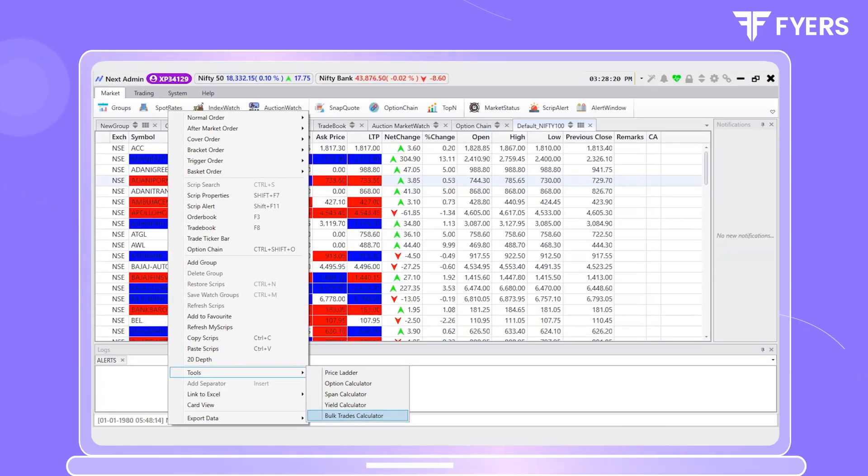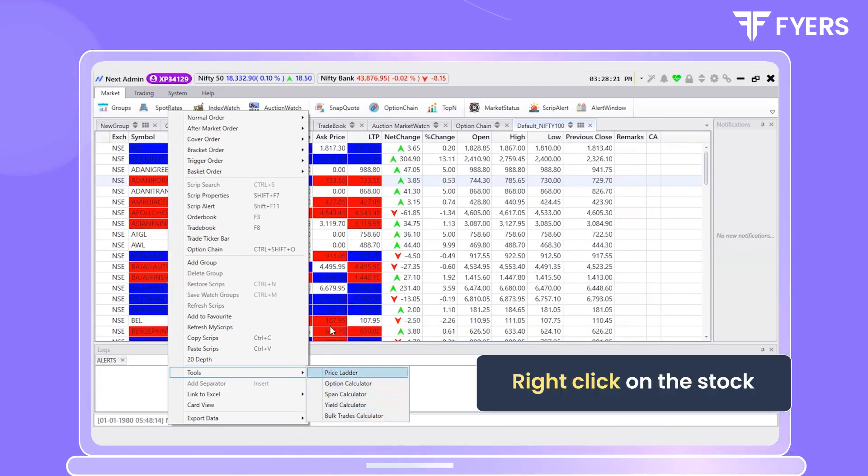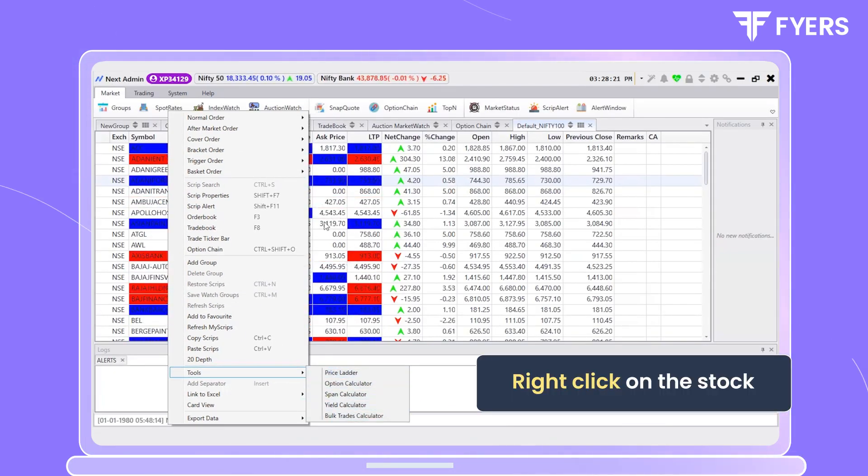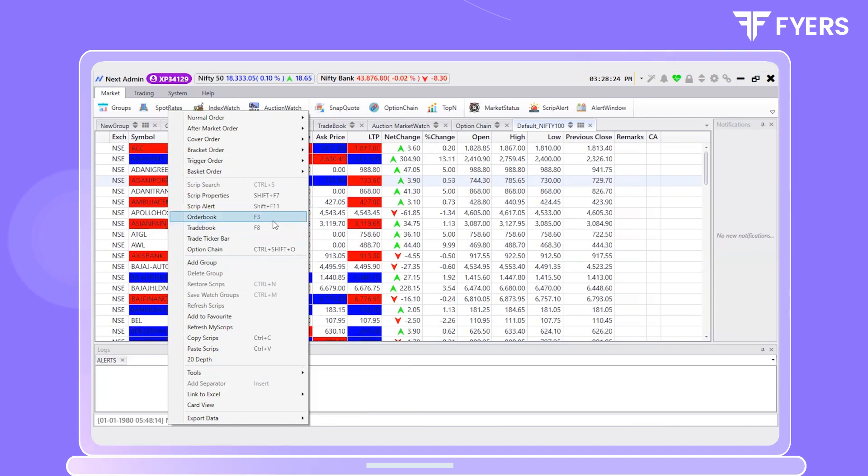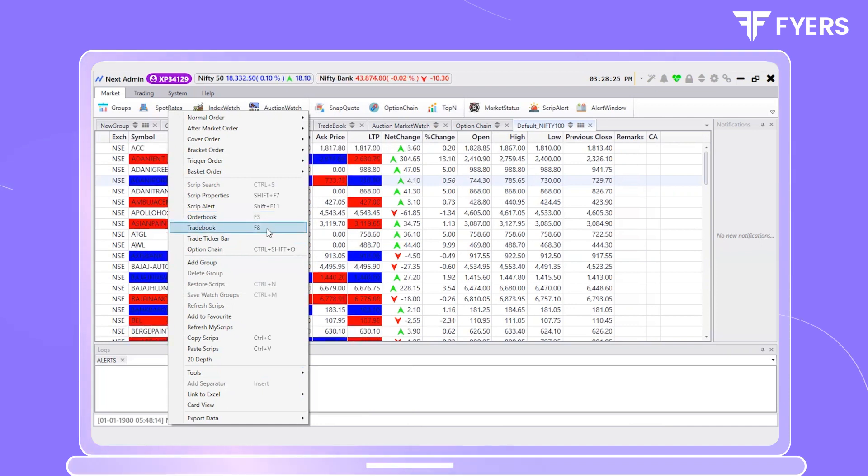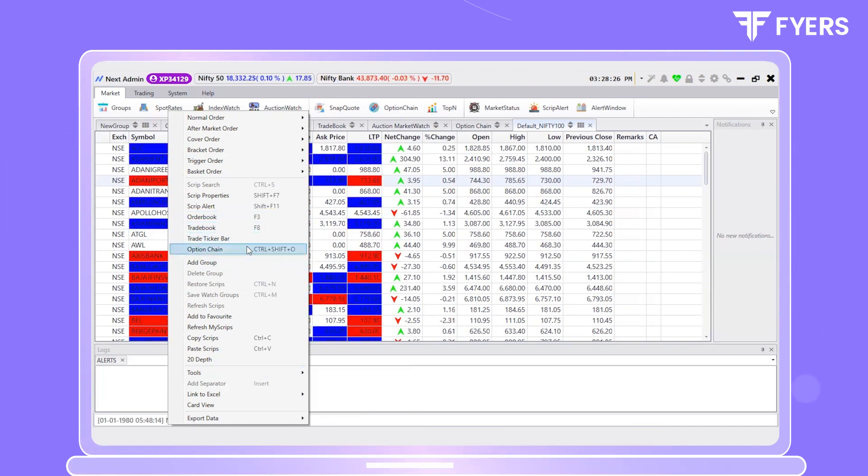You may also right-click on the stock of your choice to access the order book, trade book, and option chain.